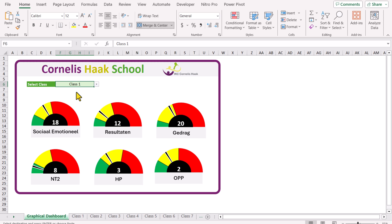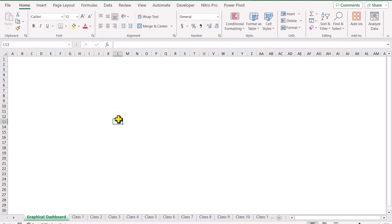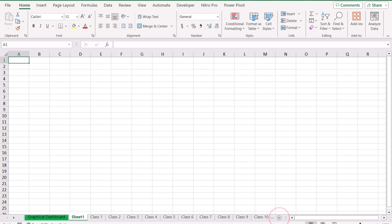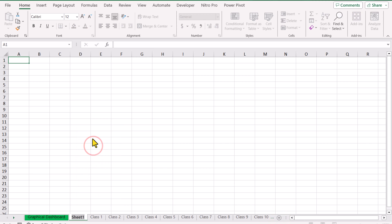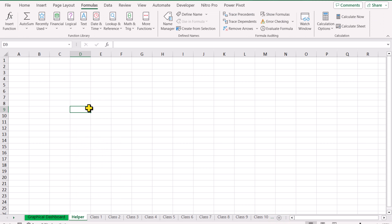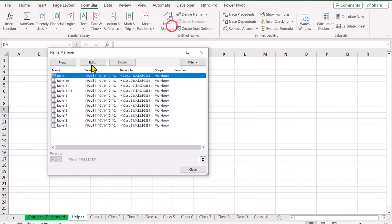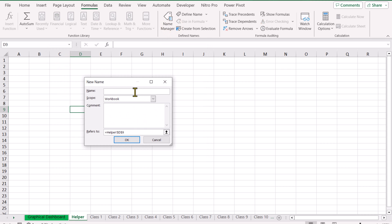Let's get started. We have a blank data sheet. The first thing we need to do is click the plus icon to create a new helper sheet. I'll rename the sheet as 'Helper'. Next, click on Name Manager, click New, and we will assign a function name.